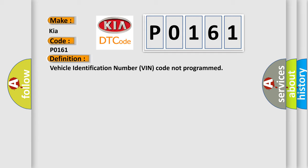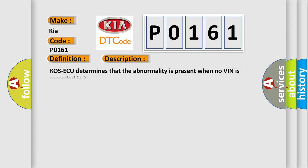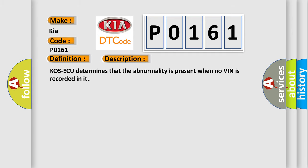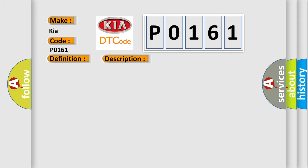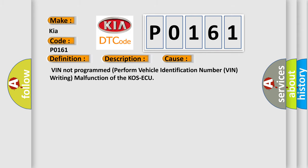And now this is a short description of this DTC code. COSAQ determines that the abnormality is present when no VIN is recorded in it. This diagnostic error occurs most often in these cases: VIN Not Programmed, Perform Vehicle Identification Number VIN Writing, Malfunction of the COSAQ.